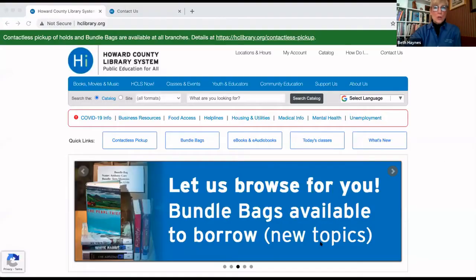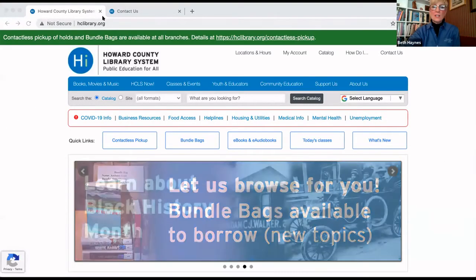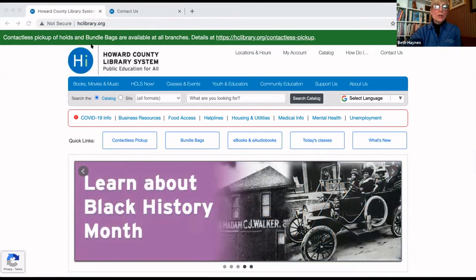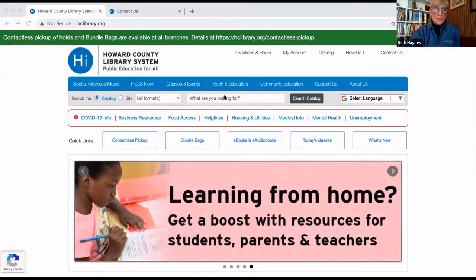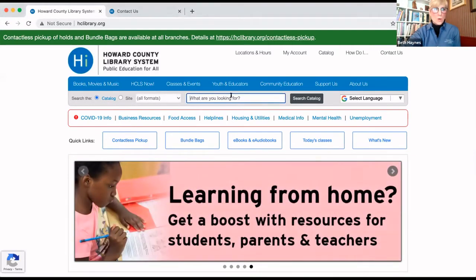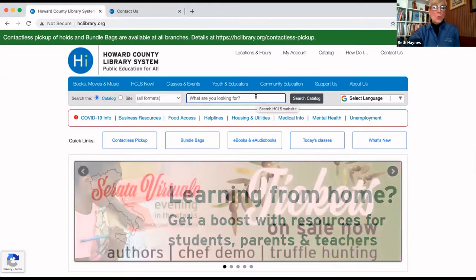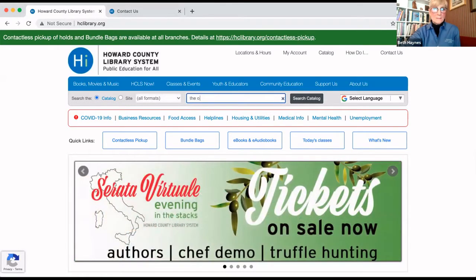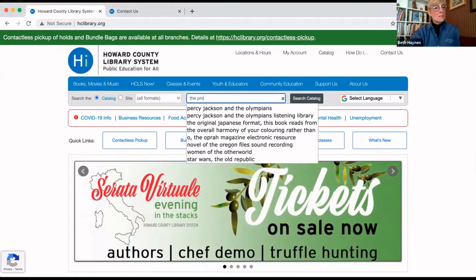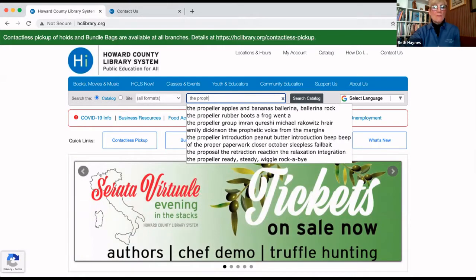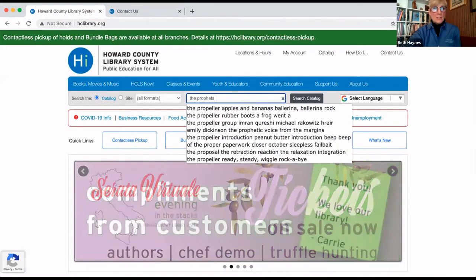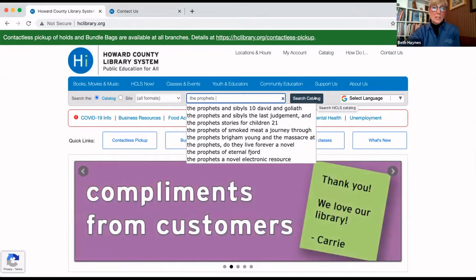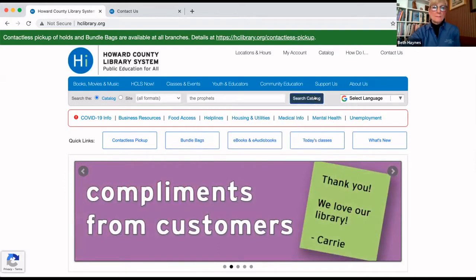So, how do you place a hold and then suspend it? Step one, go to the HCLS website at hclibrary.org. You'll see the big hi sign and know that you're there. Enter your title into the search box where it says, what are you looking for? For demonstration purposes, we're going to put in the prophets. That's a book by Robert Jones, very popular these days. Then click search catalog.